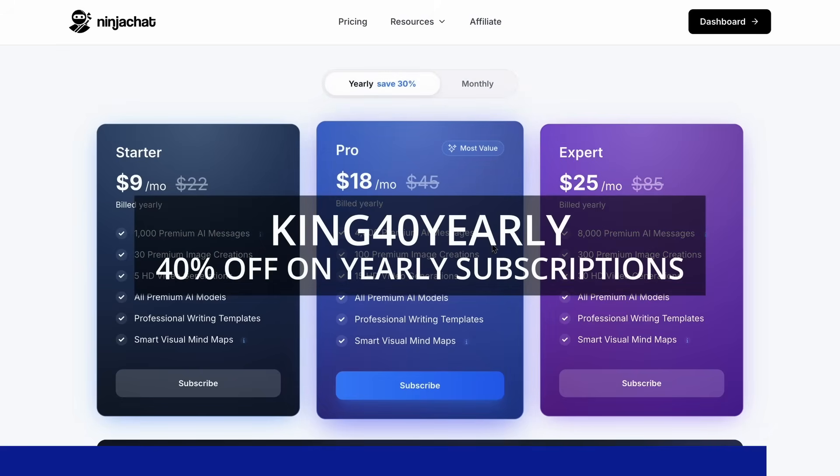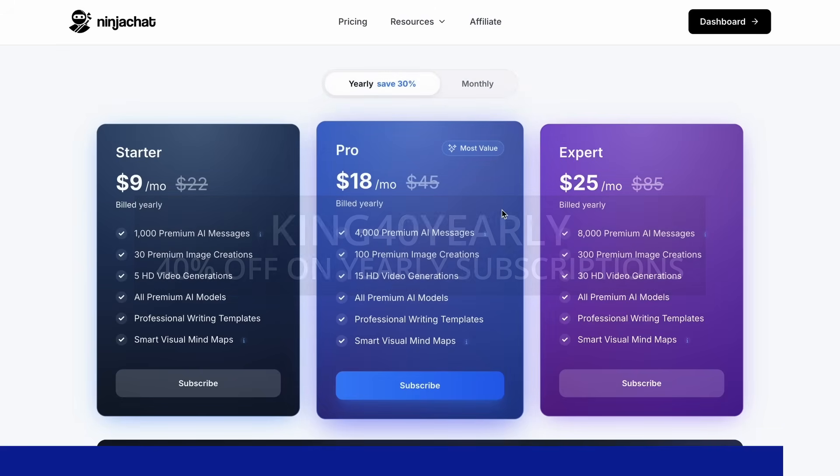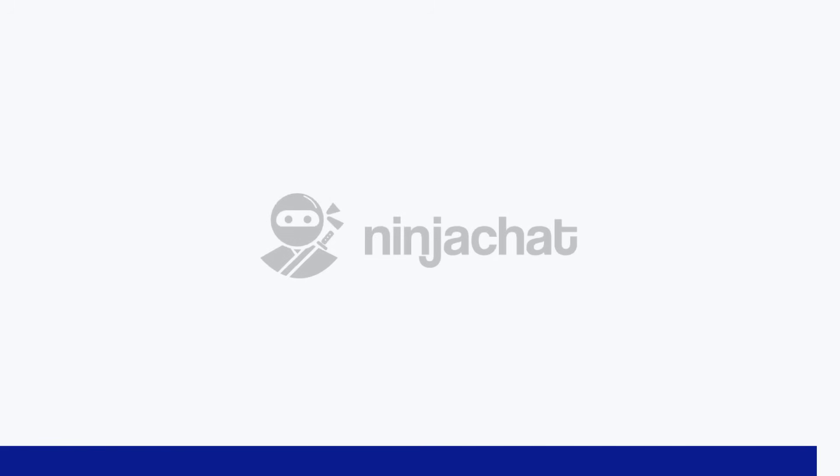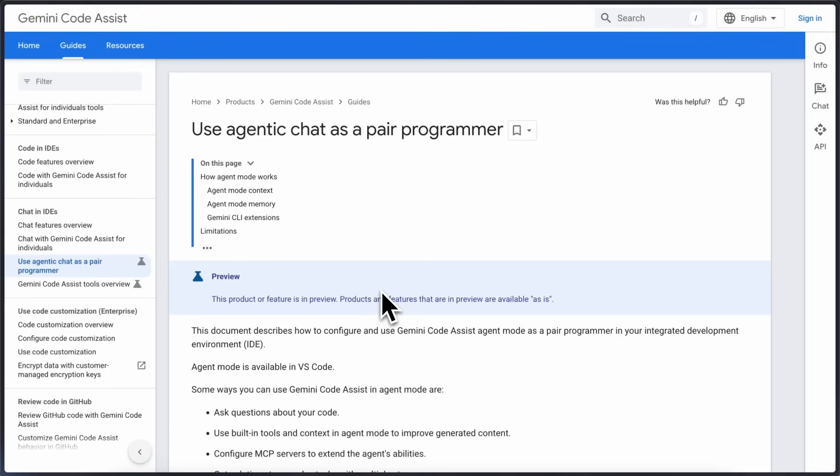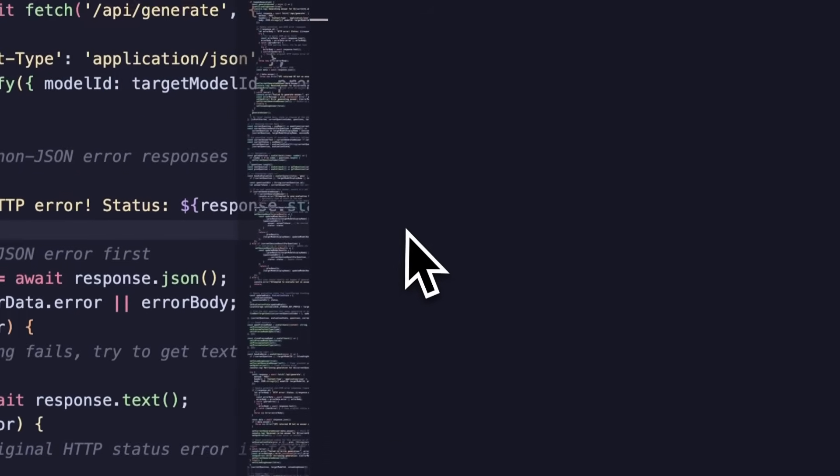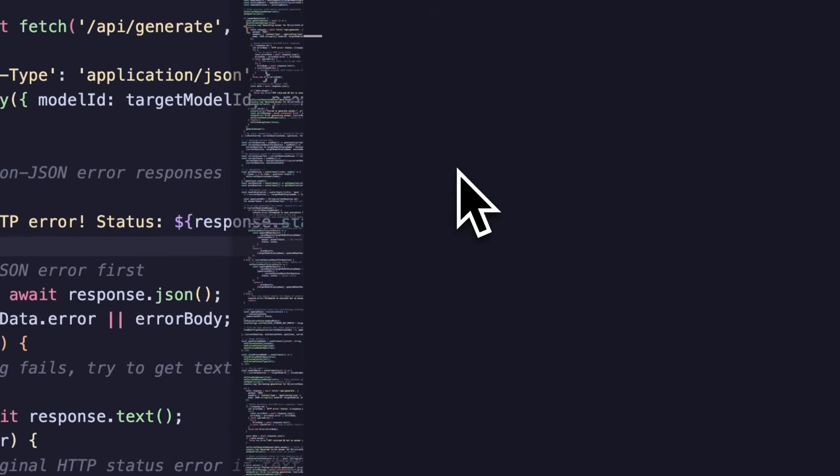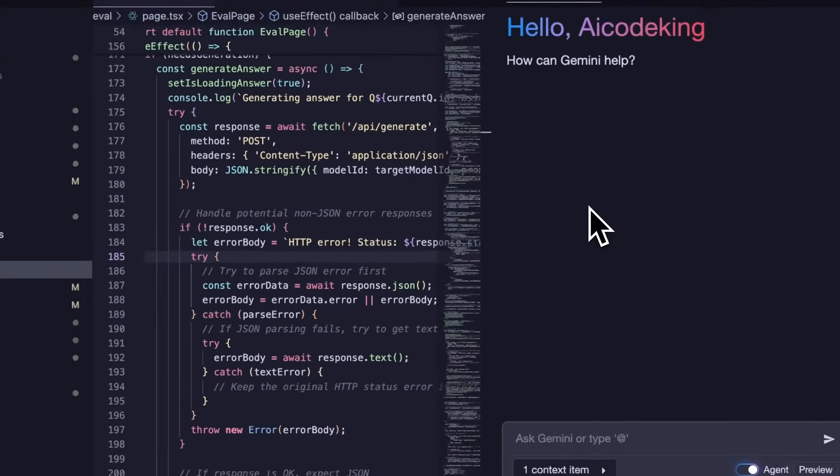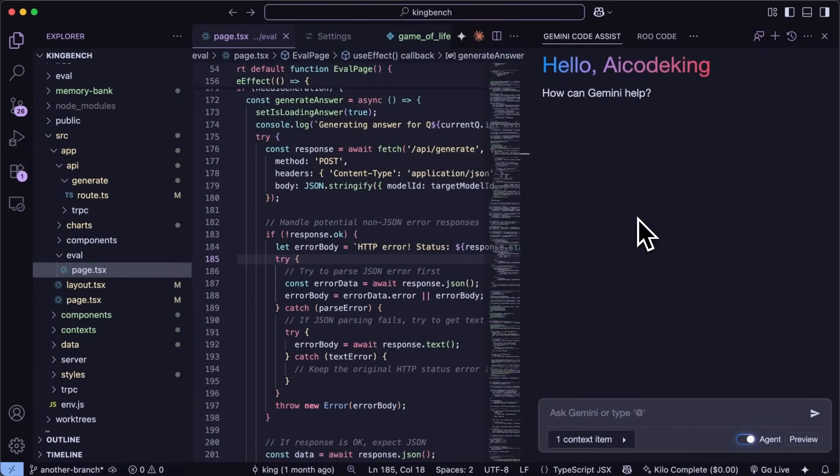Now back to the video. First of all make sure that you upgrade to the latest version. Now just open it up and you'll see that it looks pretty simple like the last time and you can't even see the agentic mode here at first.